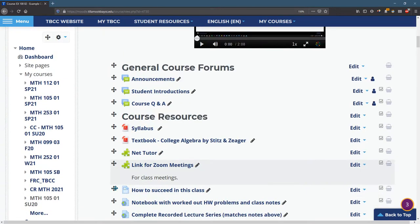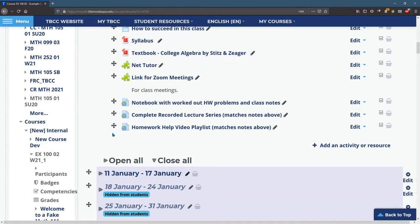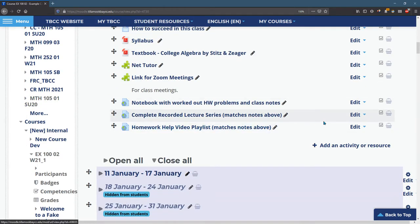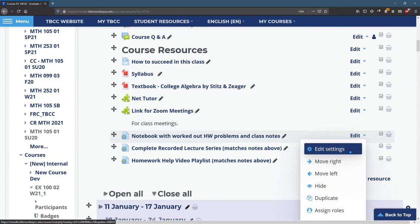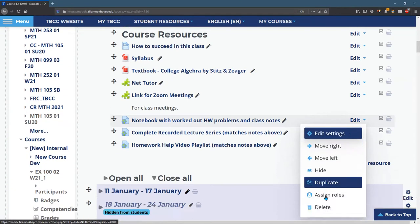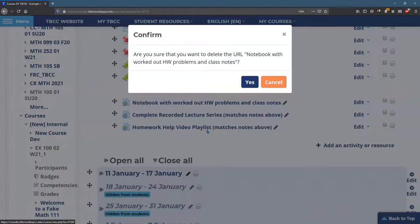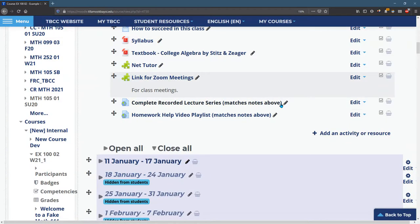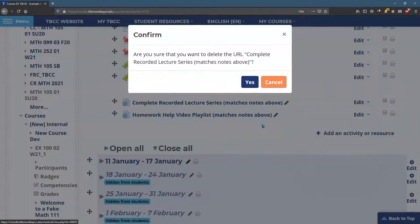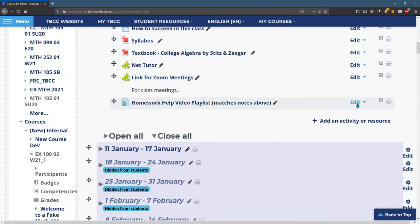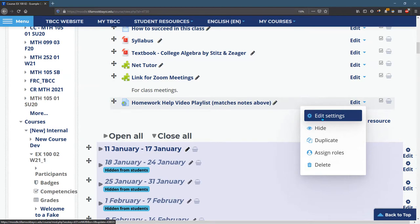And you can move any of the other things around that you want. Maybe you want How to Succeed, like way up high. All right. You can move any of these around you want to. And if you imported something by accident and you didn't mean to, you can always go ahead and delete it. Hit Yes. Delete. Yes. Whatever you didn't want. You can also edit any of these by Edit Settings.